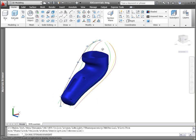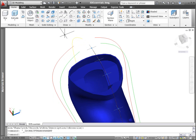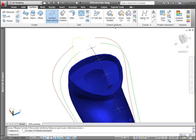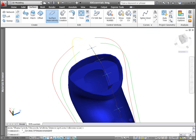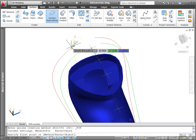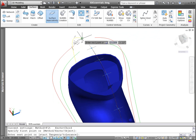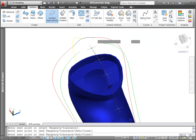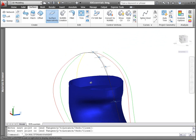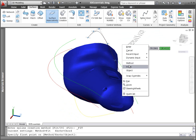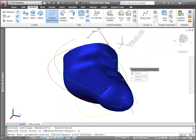The new Spline Knot tool draws a spline with fit points, and it enables you to control the knot parameterization. You can choose between chord, square root, and uniform.